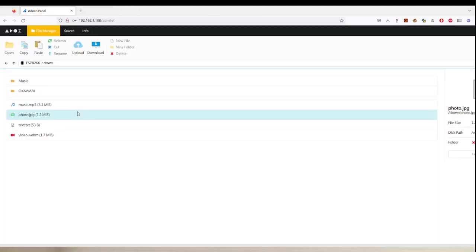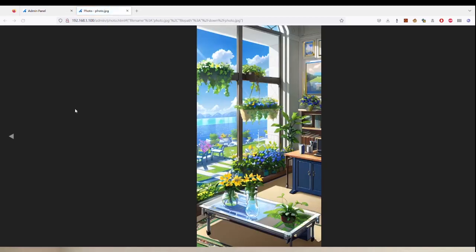You can also view photos. It supports most of the web-supported formats like PNG, JPEG, GIF, etc.